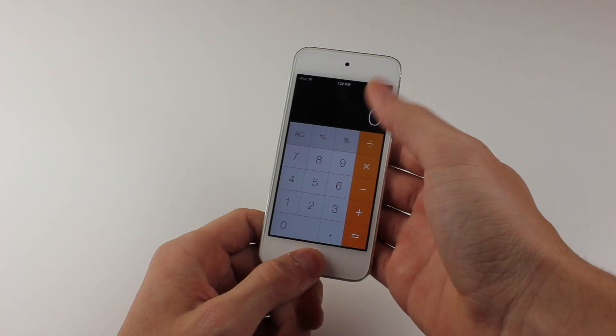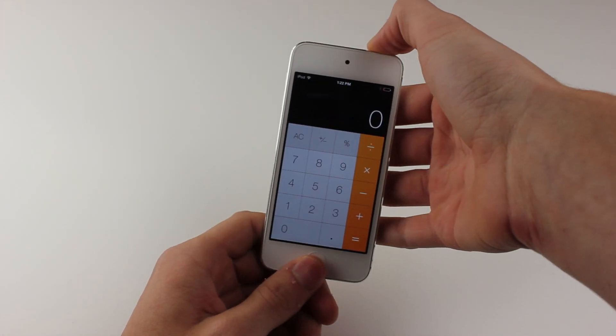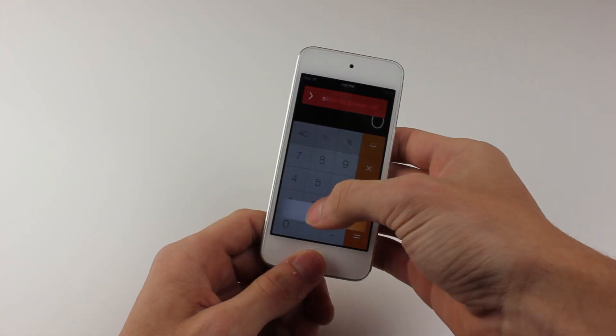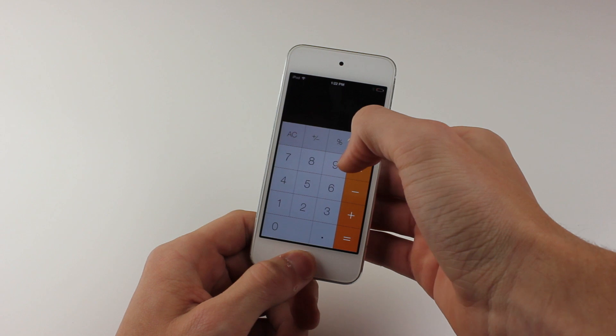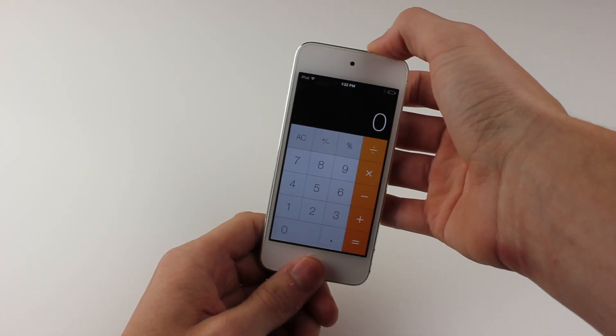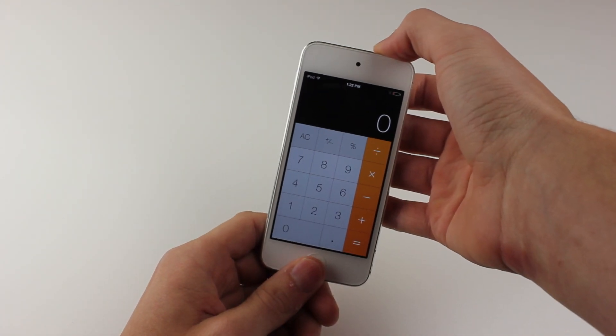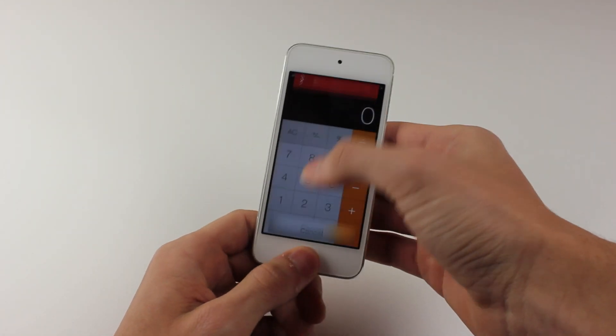you're going to hit the home button twice. On the second hit, you're going to hold it a little bit. That will prompt the multitasking to come up, and then the camera app will be available to click on.